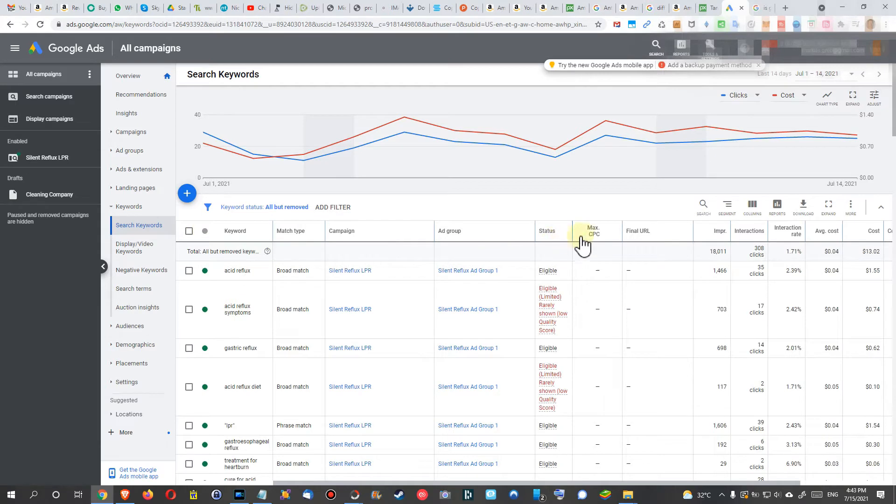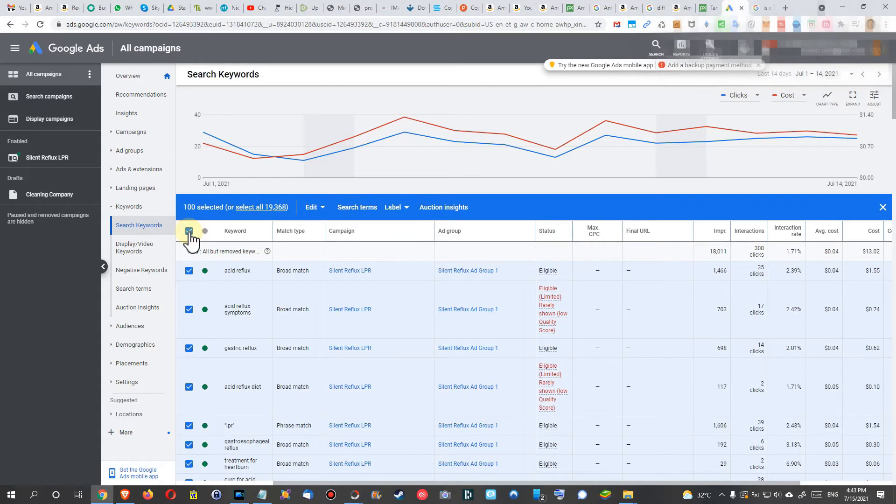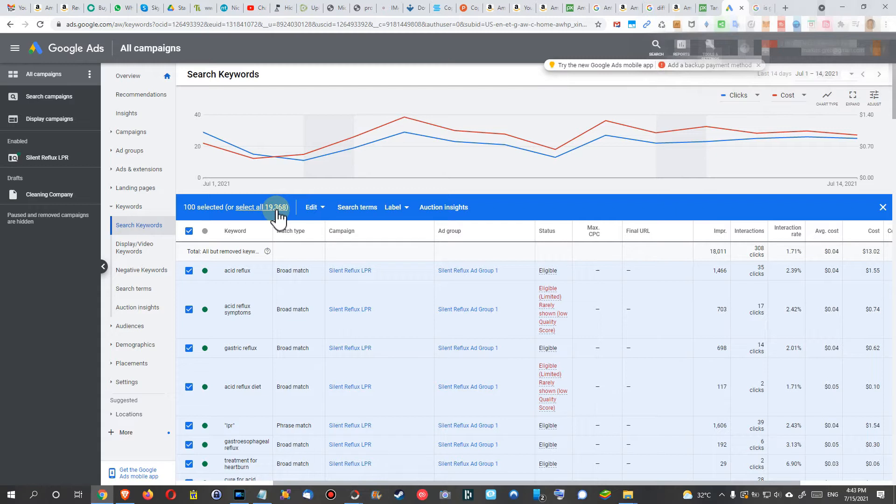After I realized that I had 19,000 keywords here, or Google has been adding 19,000 keywords here, I clicked here on the thing and you can see there are 19,000 keywords.